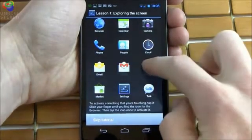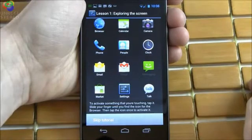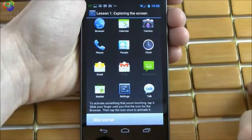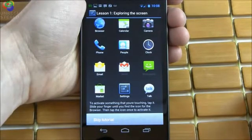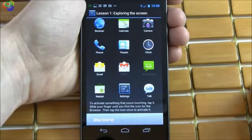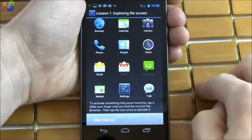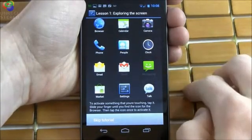Gmail. Good. Keep sliding your finger around the screen until you find at least one more icon. Messaging. To activate some messaging. Clicked.